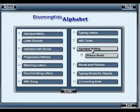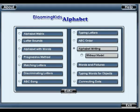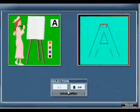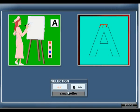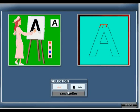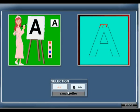Alphabet Writing. You are entering Alphabet Writing. Follow the arrow to write A.